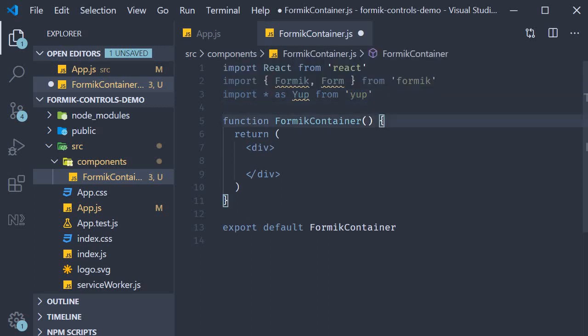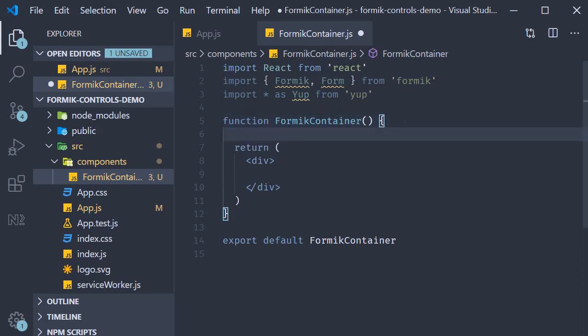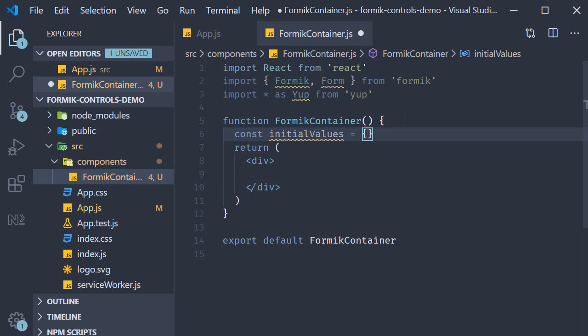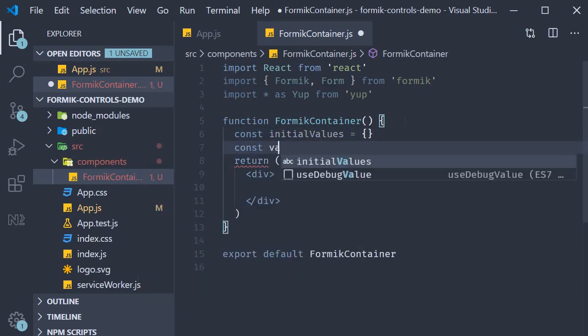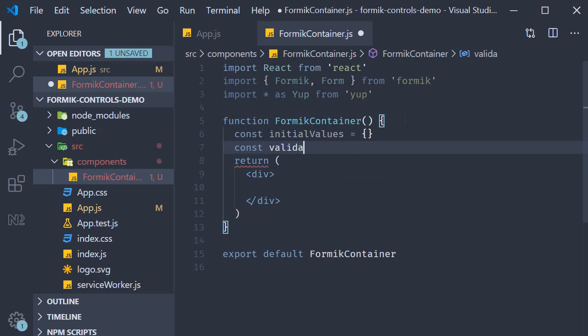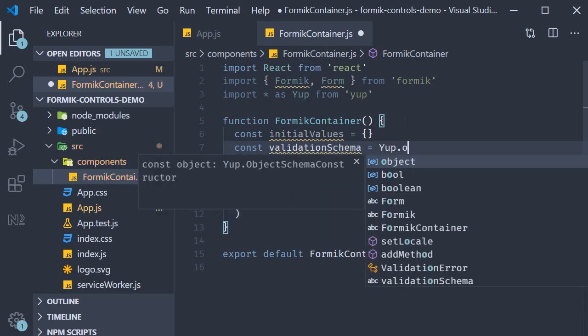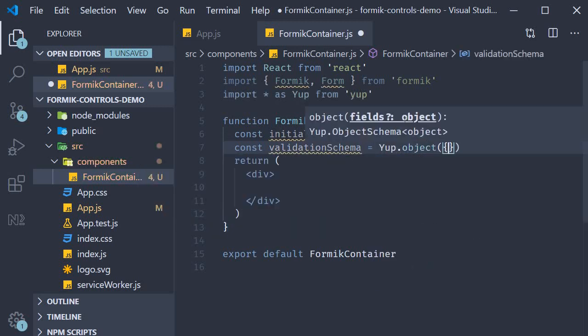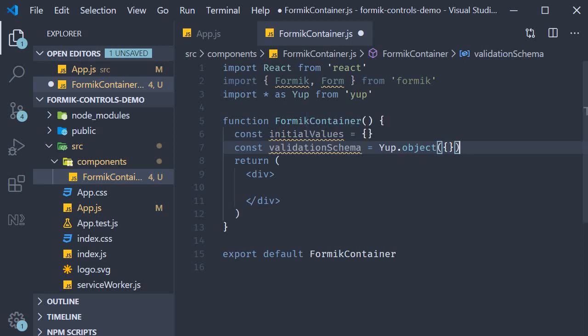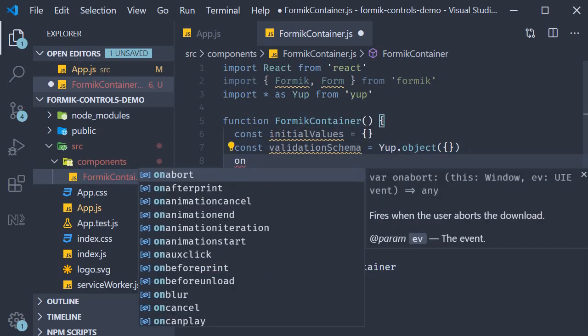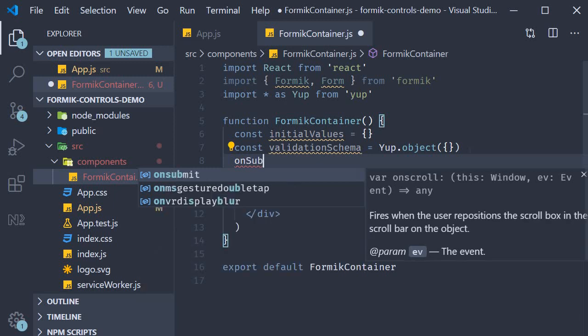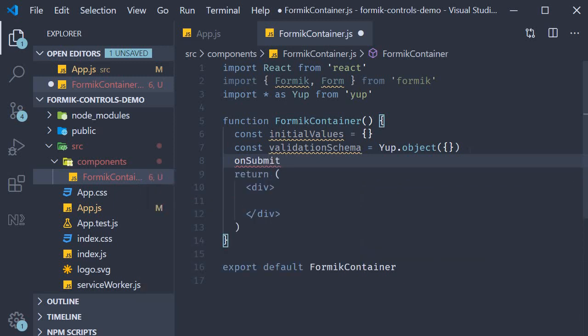Next within the component I'm going to declare initial values which is an empty object for now. I'm also going to declare validation schema which is equal to yup.object with an empty object as its argument and also the onSubmit function which simply logs the form values.